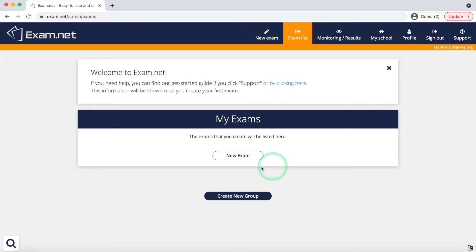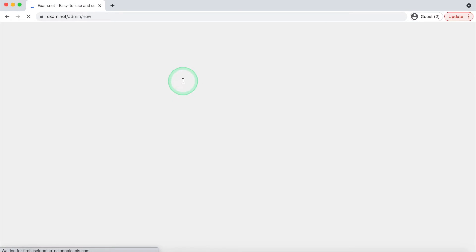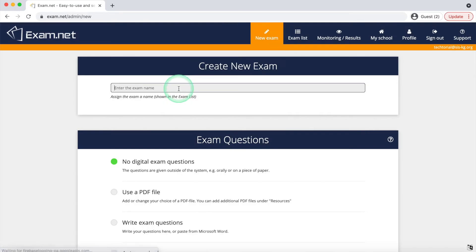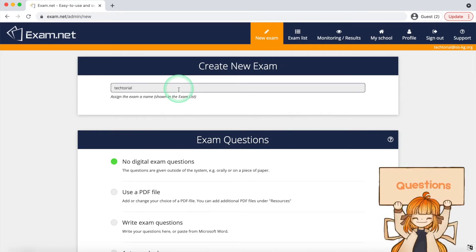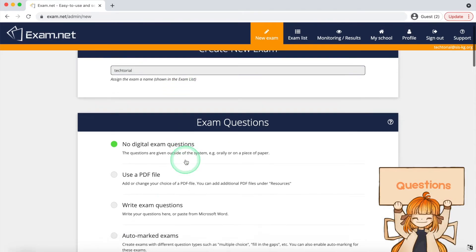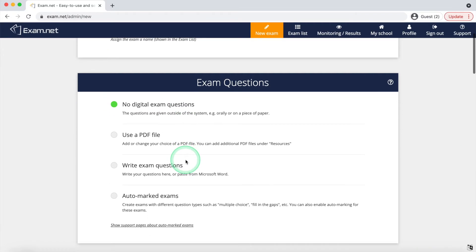After logging in press the new exam button to create the new exam. Give it a suitable name and then choose the exam style. This is basically how you want the students to see the questions.